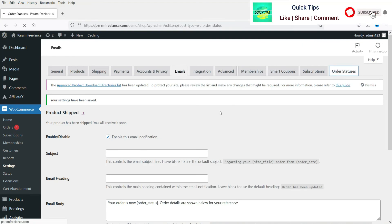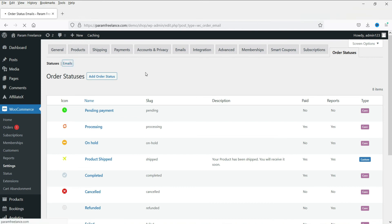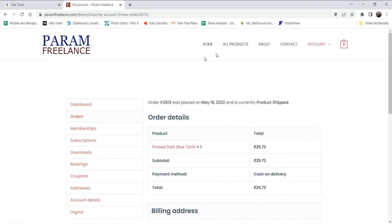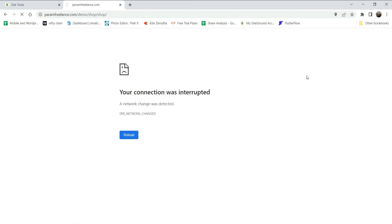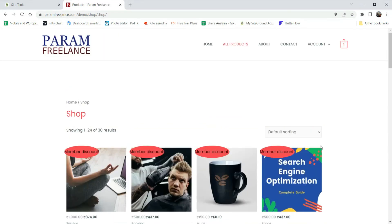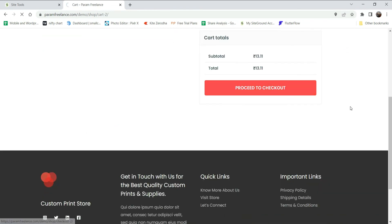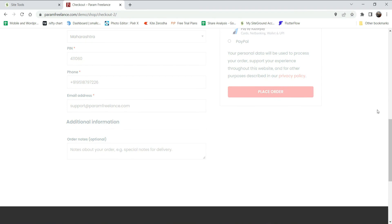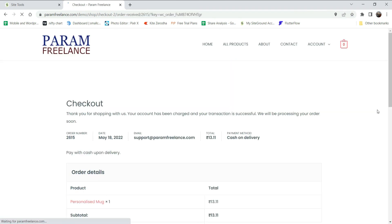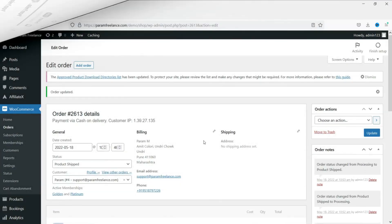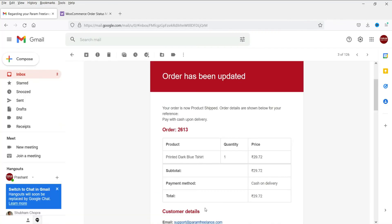Go back to WooCommerce Settings, then Order Statuses, then Emails — it says 'Order Disabled', so click on it. Check the option to enable this notification and click Save Changes. Now the email shows as enabled. Go back to the customer's account, place a new order, add to cart, proceed to checkout, and place the order. The order has been placed. You can see the order status has been changed to product ship and the customer has also received an email: 'Your order is now Product Shipped.'